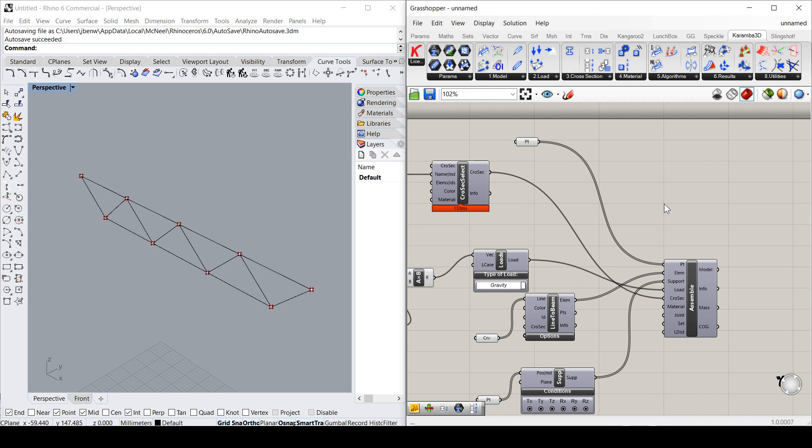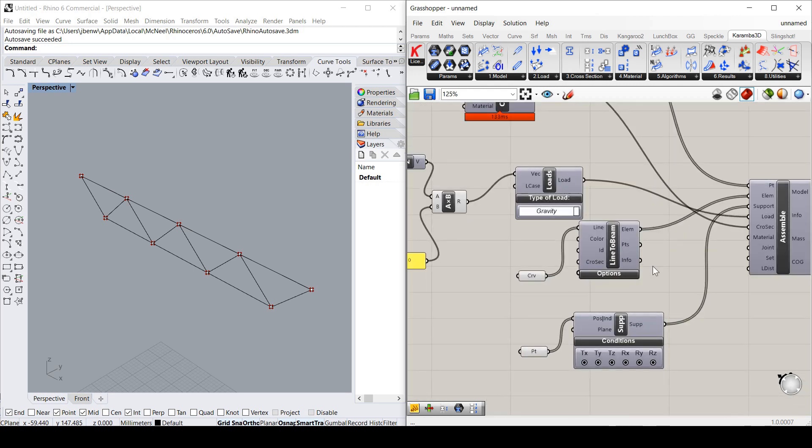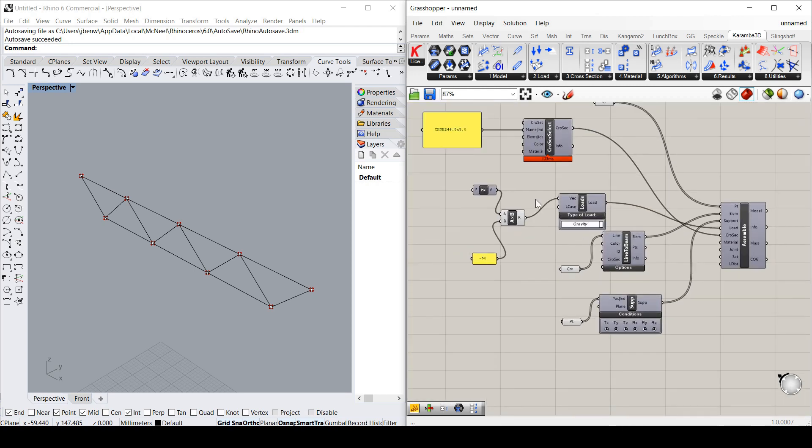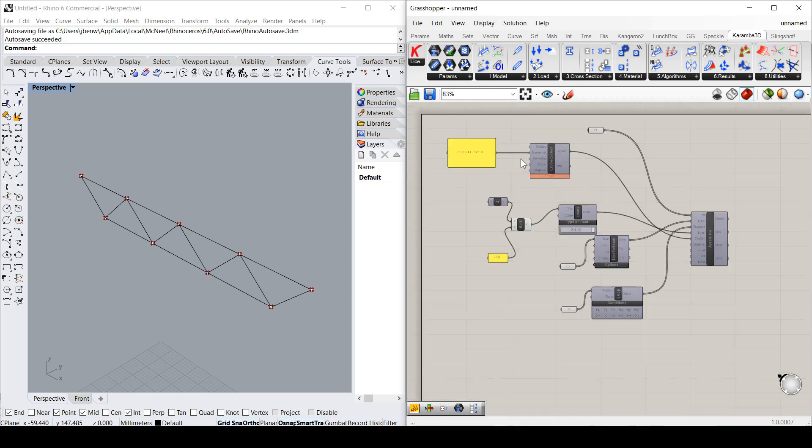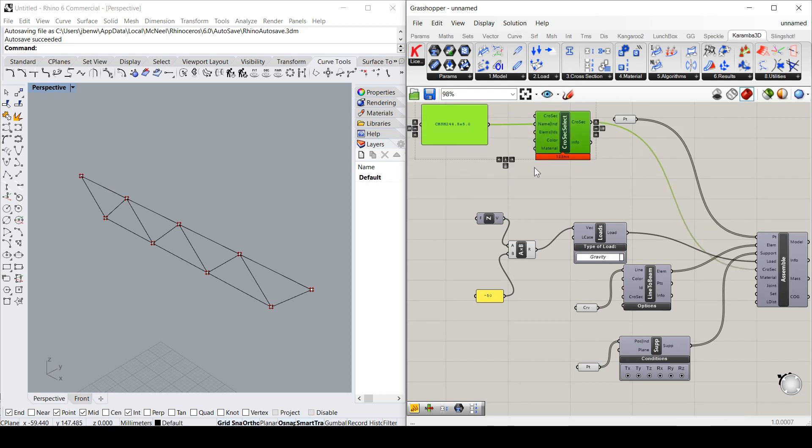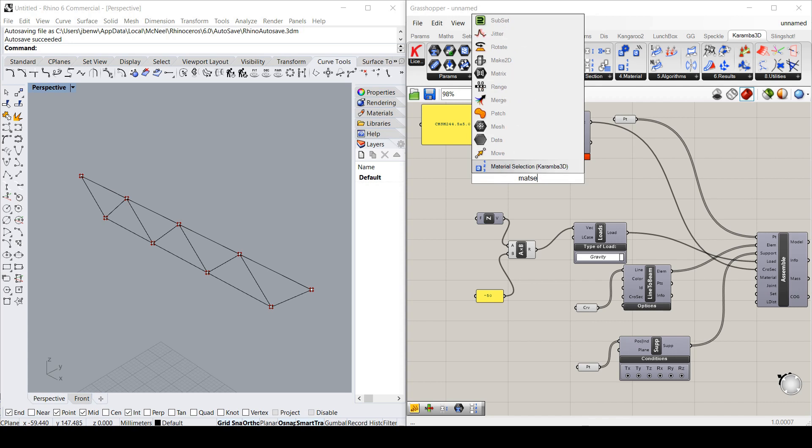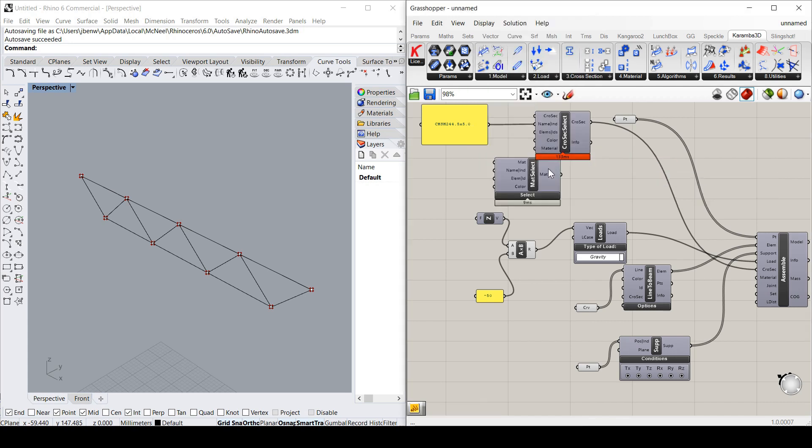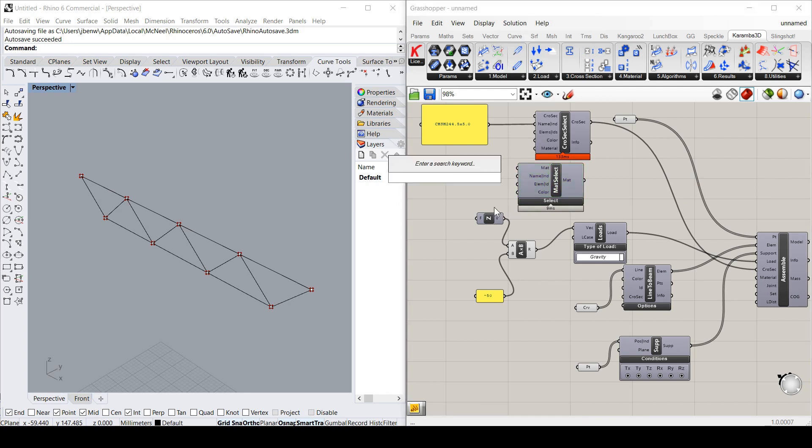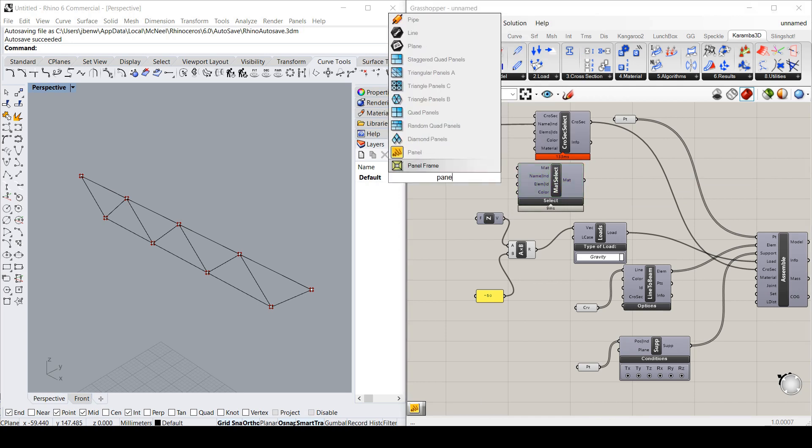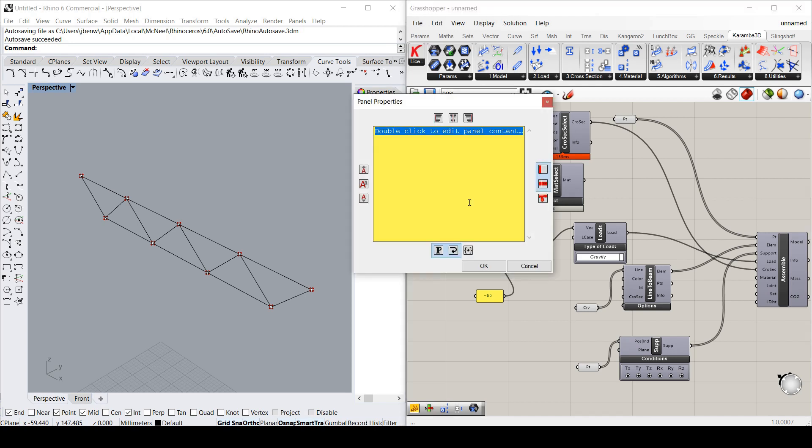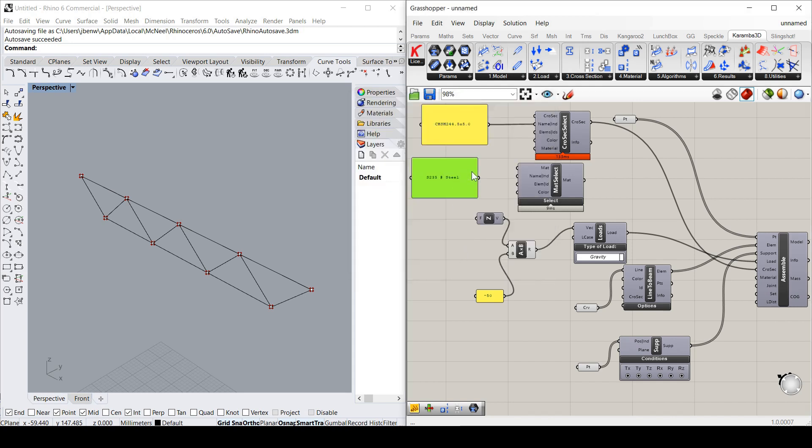And lastly, a material. So if I move these up. I'll use the material selector. And I already know the name of the material I'm going to use. Which is, well, it's just S235 steel. I'll put the name in here, but anything after the hash is a comment. That's my material.